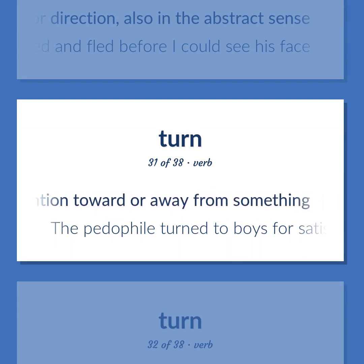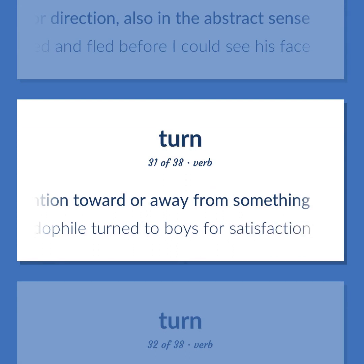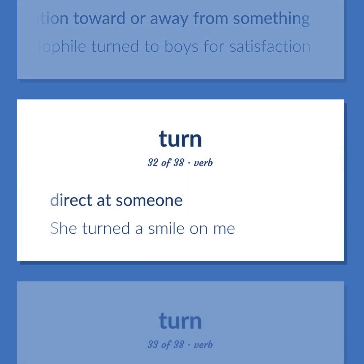Example: The pedophile turned to boys for satisfaction. To direct at someone. Example: She turned a smile on me.